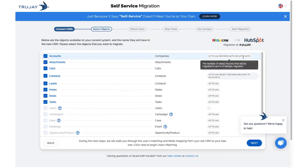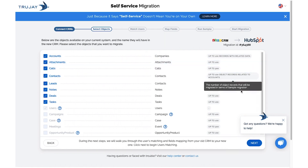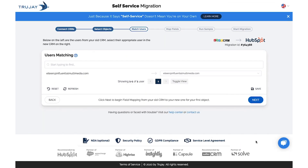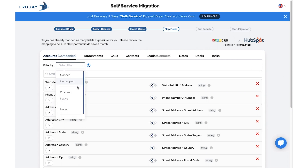In this step, you'll select the objects you'd like to map, then click Next. After matching users, you'll then map fields. You'll have the option to utilize our drop-down filter tool and get tips on mapping.